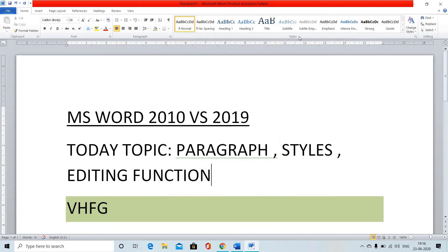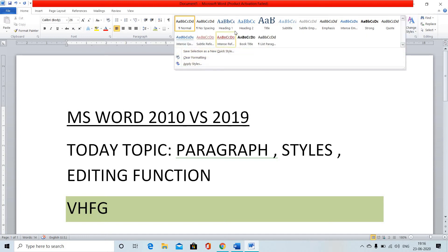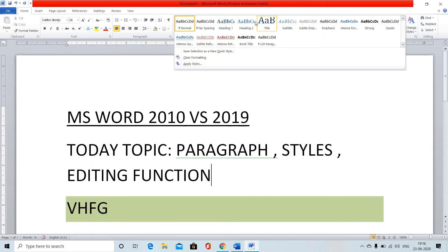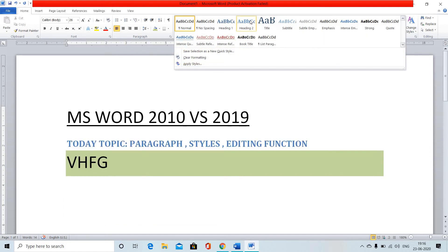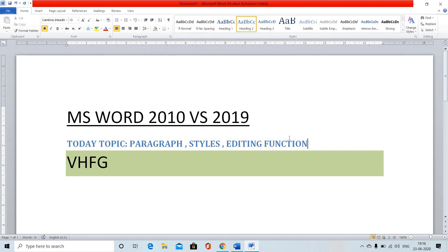The next function is the Style function. We have normal text and heading styles. In the style section, normal text and heading style are connected, and you can switch between them.